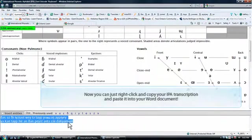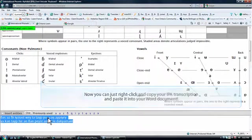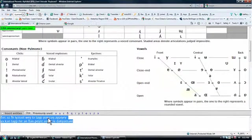When you are done, just cut the transcription and paste it into the Word document.